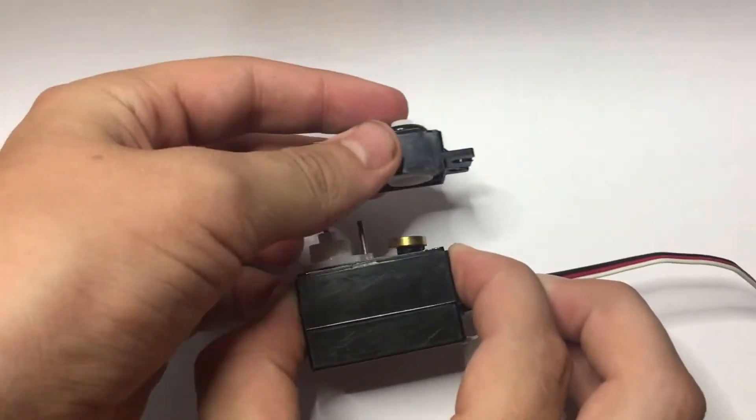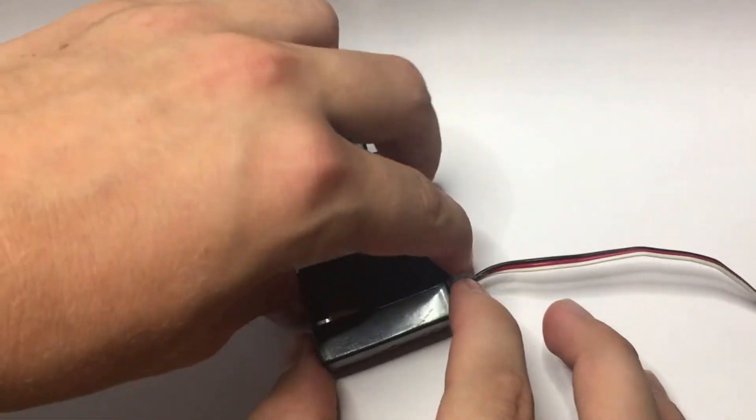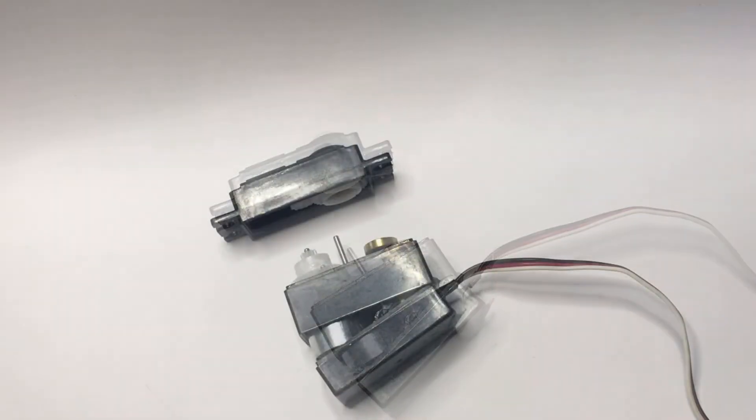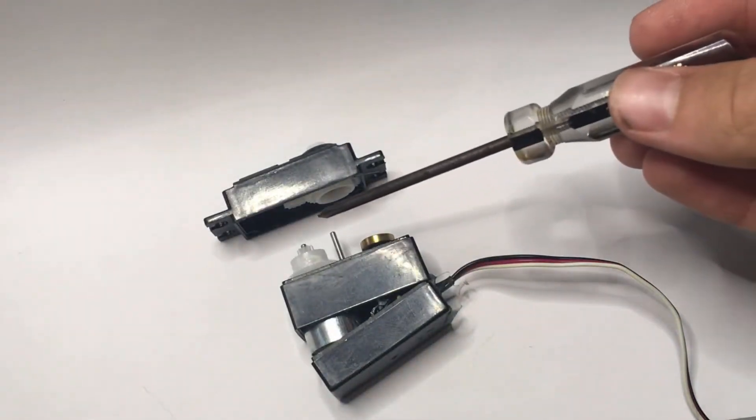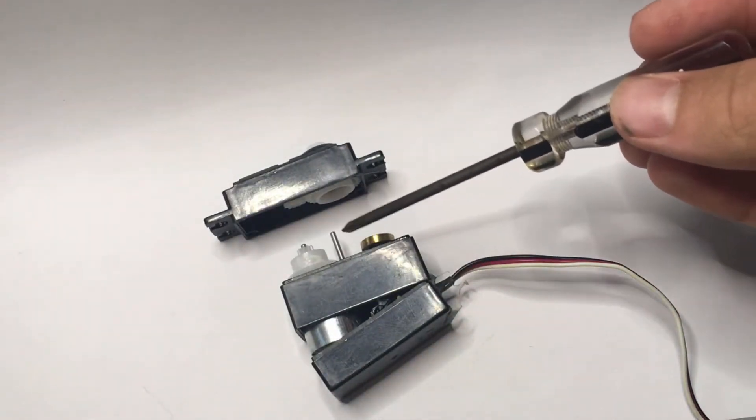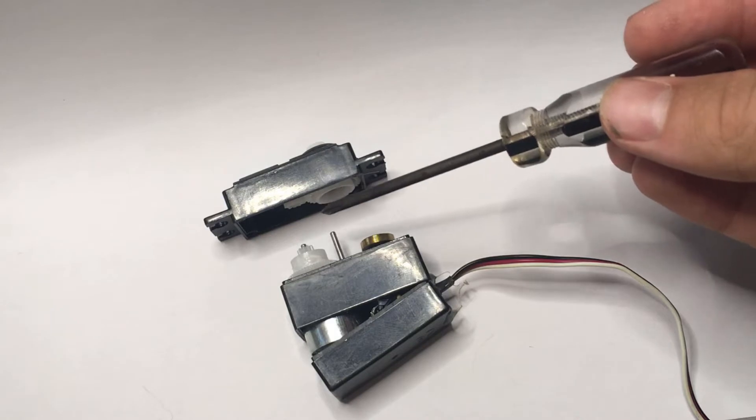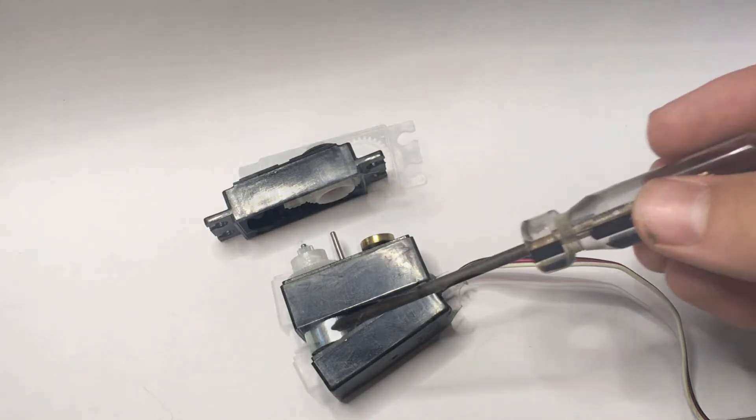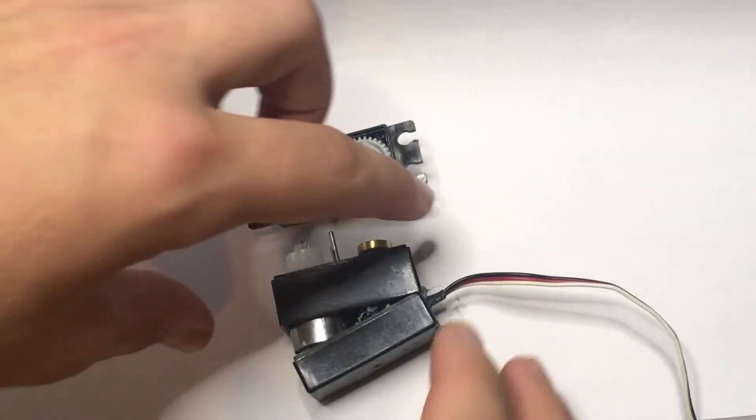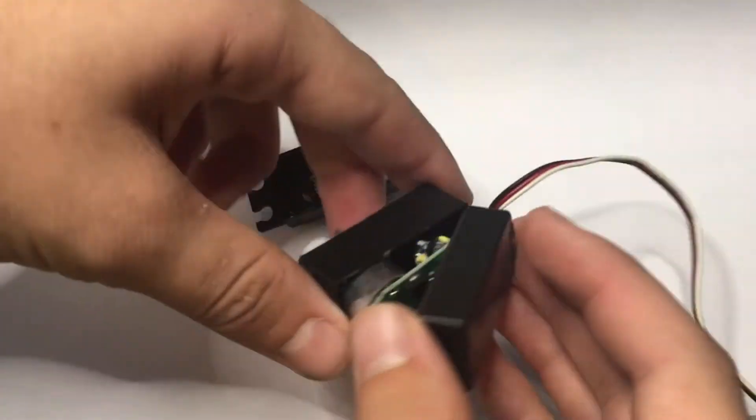Now, let's look at the guts of this servo motor. It has a gear system right here and a DC motor. You can also see that there's a little more to it.